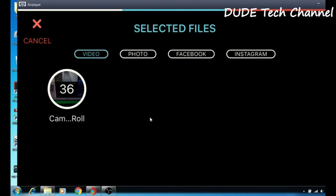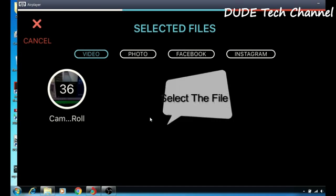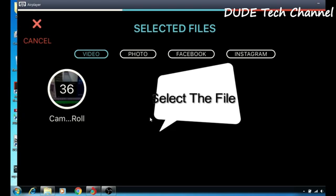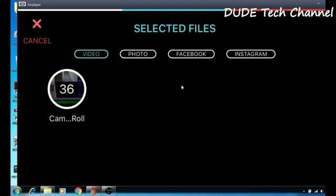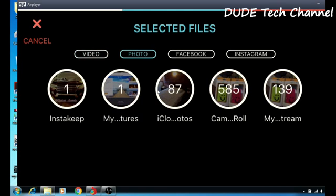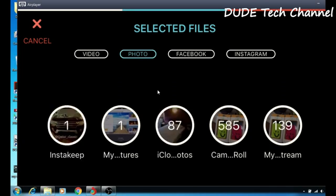It will take you to this page where you can see options for video, photo, Facebook, and Instagram. That means you can share a video from your smartphone, take photos, or use photos you want from your Facebook or Instagram — you can download from those. I'm going to go to photos since I already shared my photos with the program.